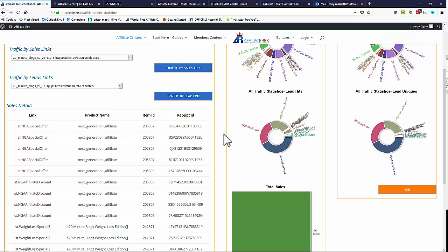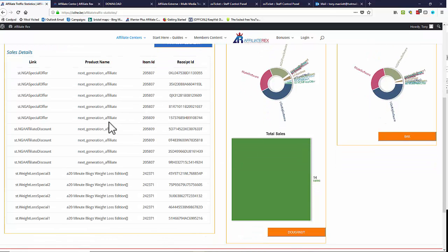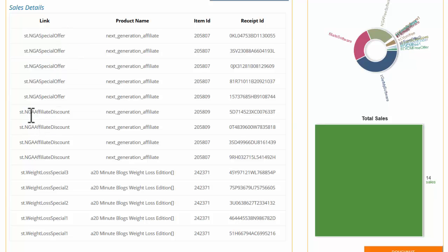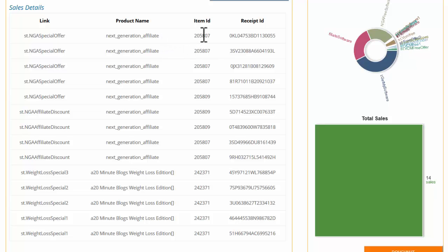Looking on the left-hand side, we can actually see that in this particular account we have 14 sales. We can see this particular link — the NGA special offer, that's Next Generation Affiliate — and an NGA affiliate discount. Down here we've got Weight Loss Special Three, Weight Loss Special Two, and Weight Loss Special One. This enables us to identify what links actually generated the sale, and we can also see the product name, which is actually the funnel name.